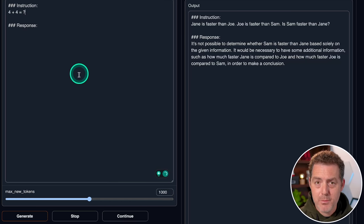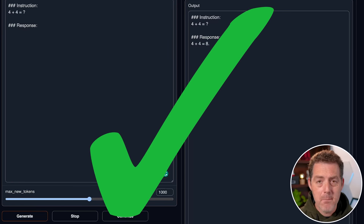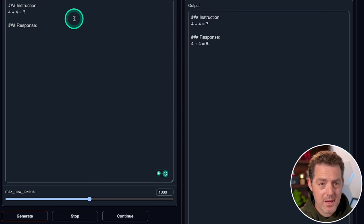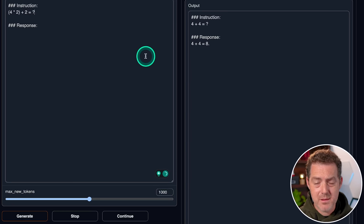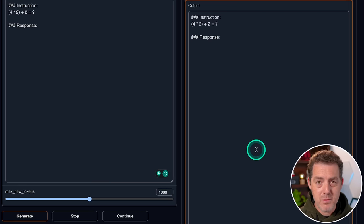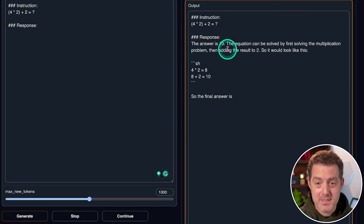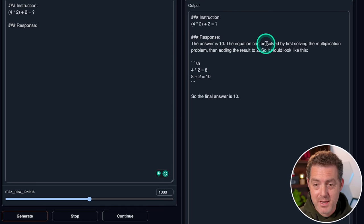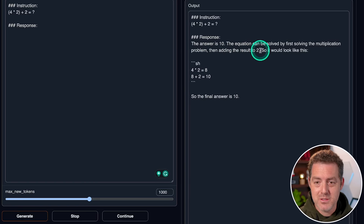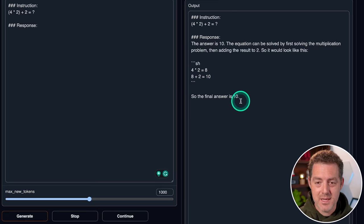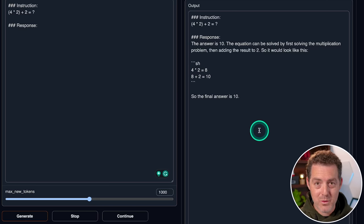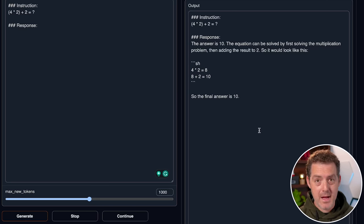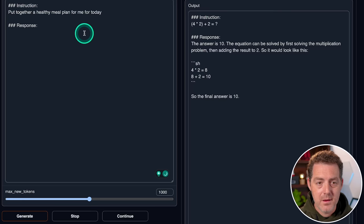Now let's give it a simple math problem. Four plus four equals eight. Most models are able to get that right. Next, let's give it a slightly more difficult math problem with some operation ordering necessary. Most models do not get this one right. And it got it right. Very impressive. The answer is 10. The equation can be solved by first solving the multiplication problem, then adding the results to two. So it would look like this. Four times two is eight, then eight plus two is 10. So the final answer is 10. So not only is it right, but it actually spelled out the steps it took to get it right. That is very impressive.